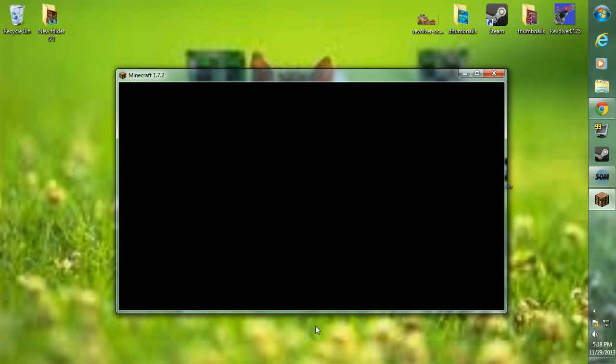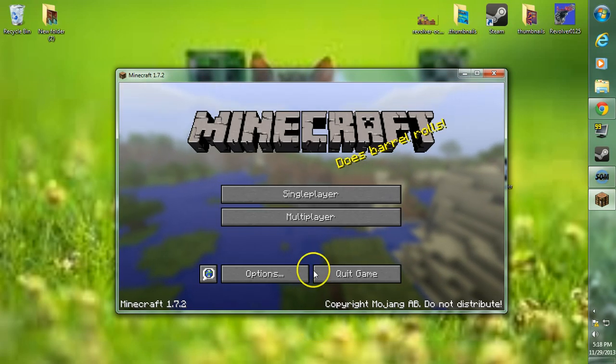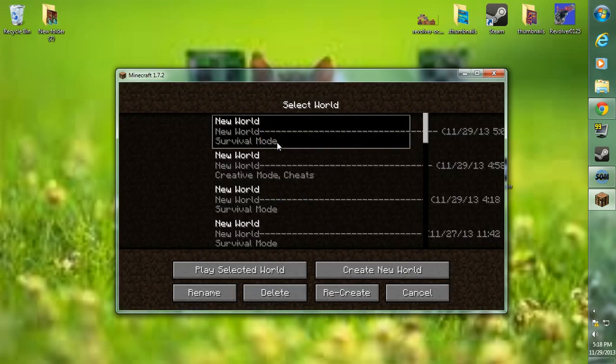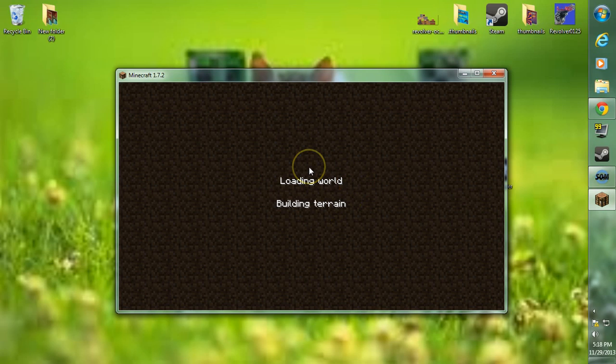Let's go ahead to a world here, just show you guys that it works.